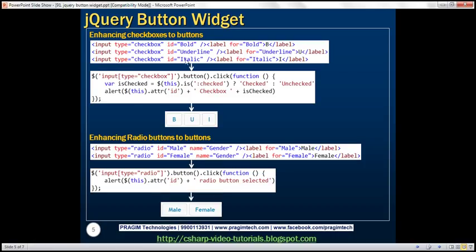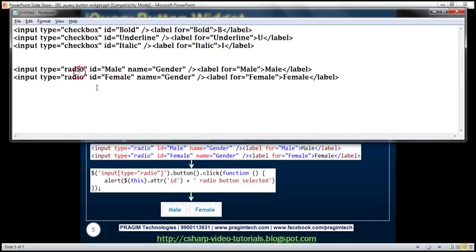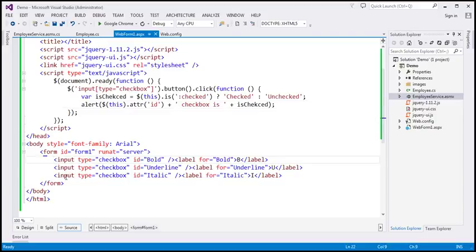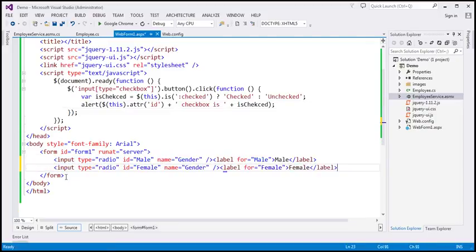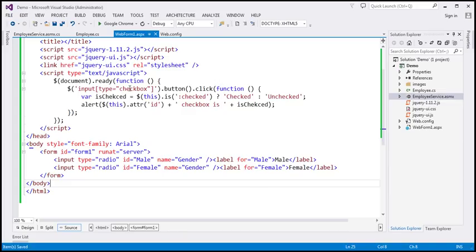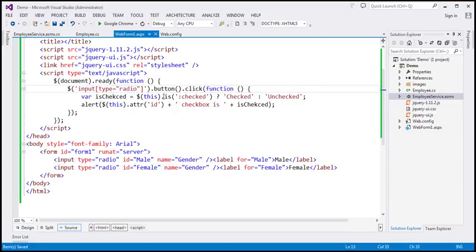We can also use the jQuery button widget to enhance radio buttons to buttons. I have the required HTML for two radio buttons already typed, so let's copy and paste it. We have two radio buttons: male and female. By default the radio buttons will be rendered like this. Now let's enhance them as buttons.